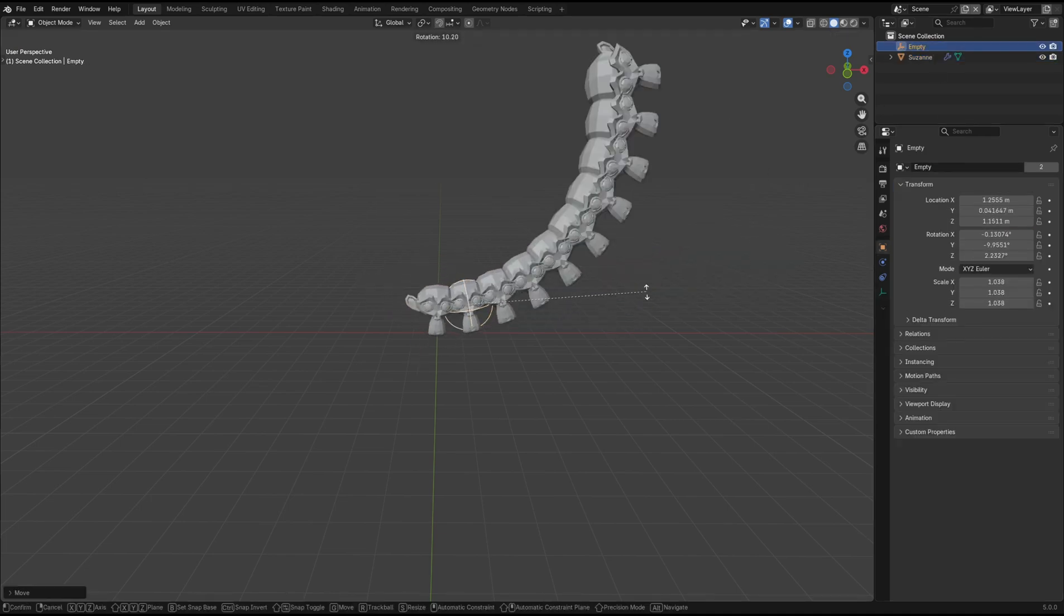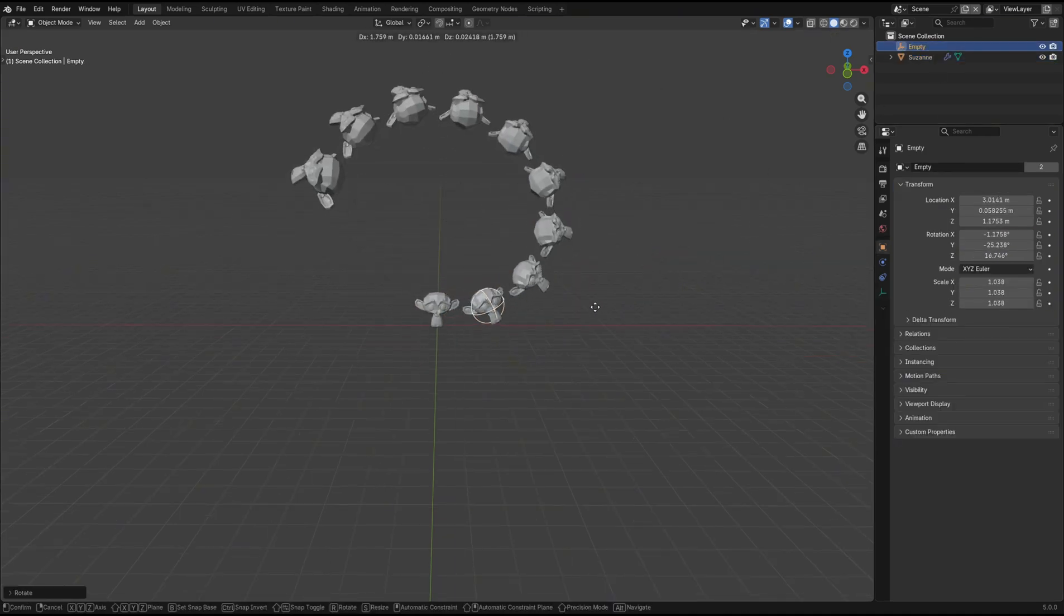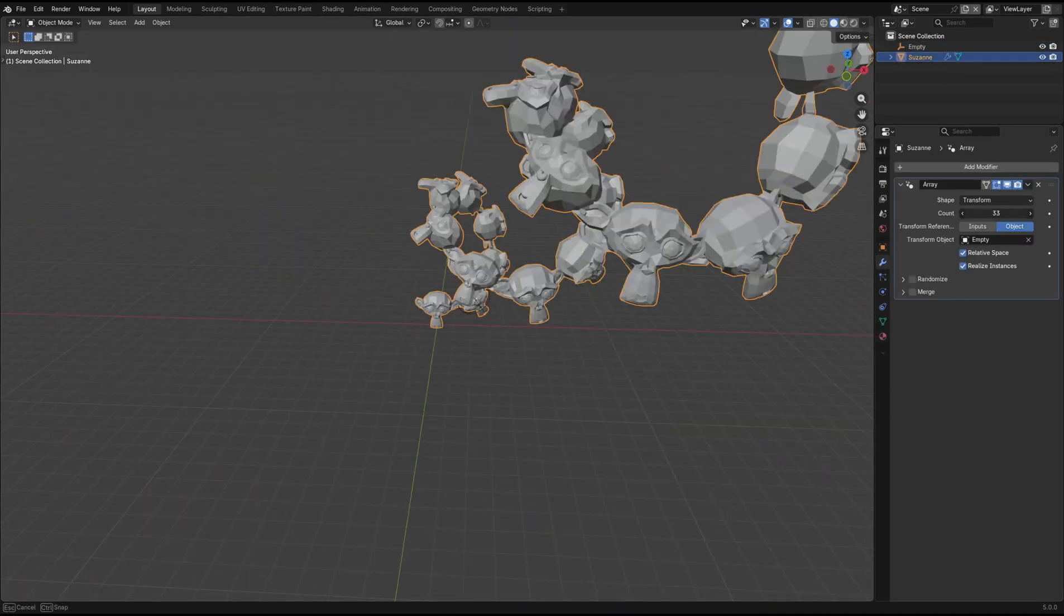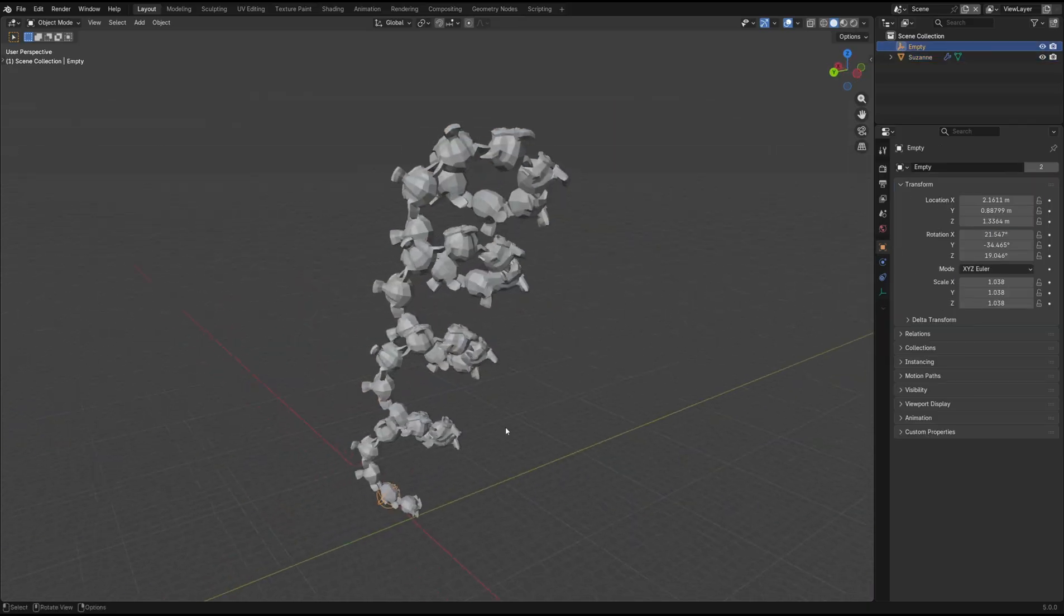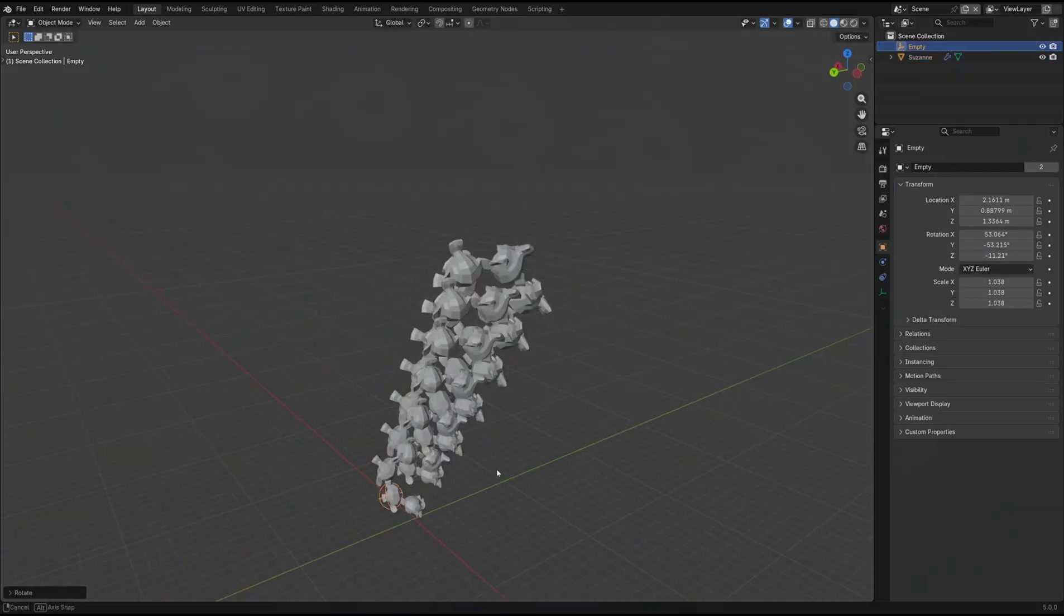Now, by adjusting the position, size, and rotation of the empty, you can see the array behaving off of that.